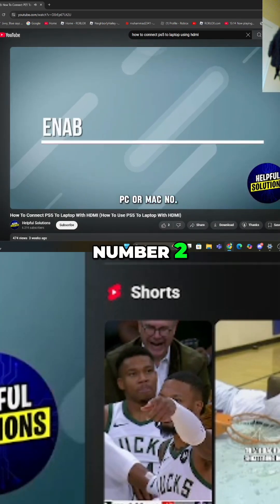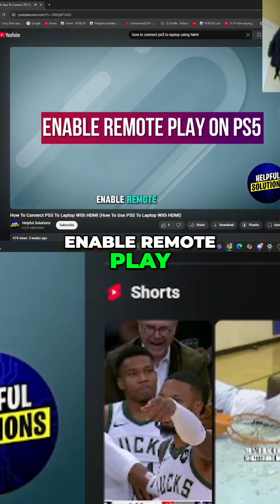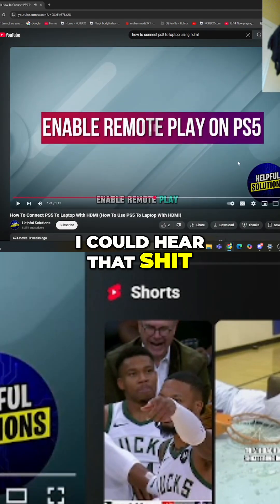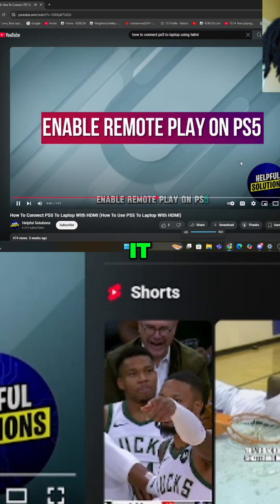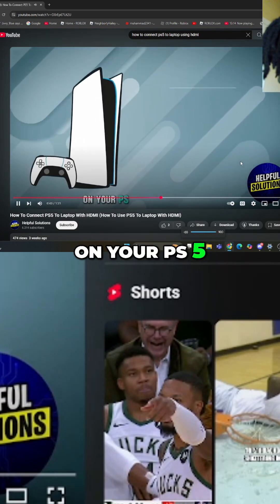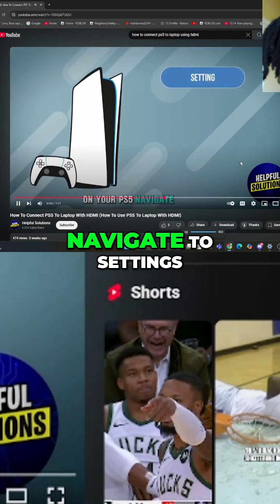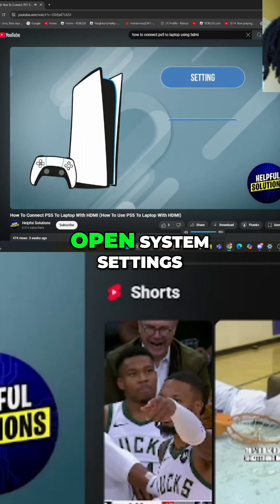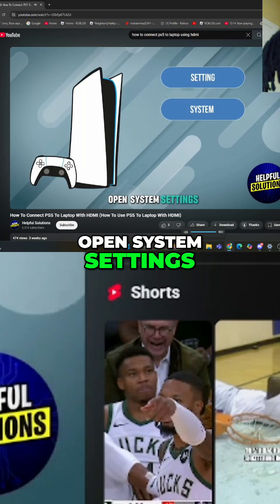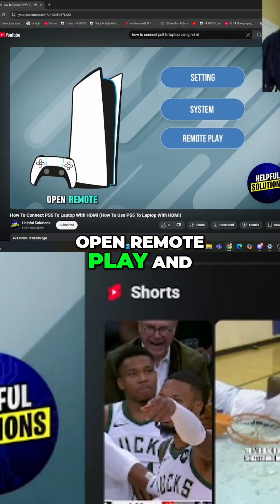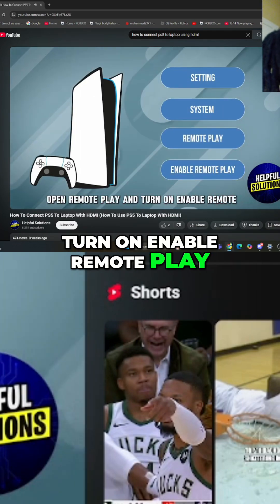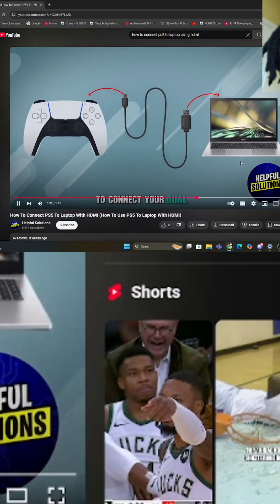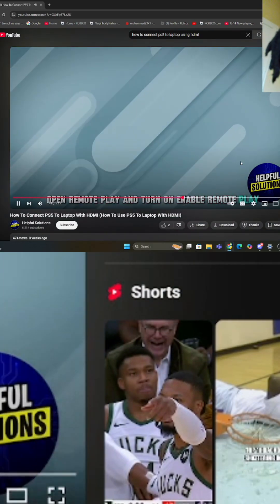Number 2. Enable Remote Play on PS5. On your PS5, navigate to Settings, open System Settings, open Remote Play and turn on Enable Remote Play.